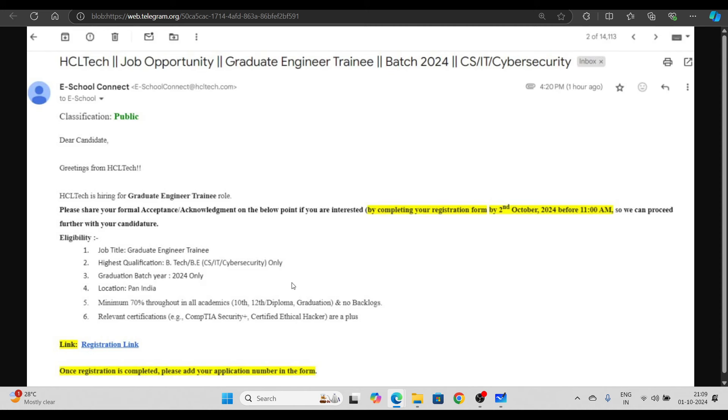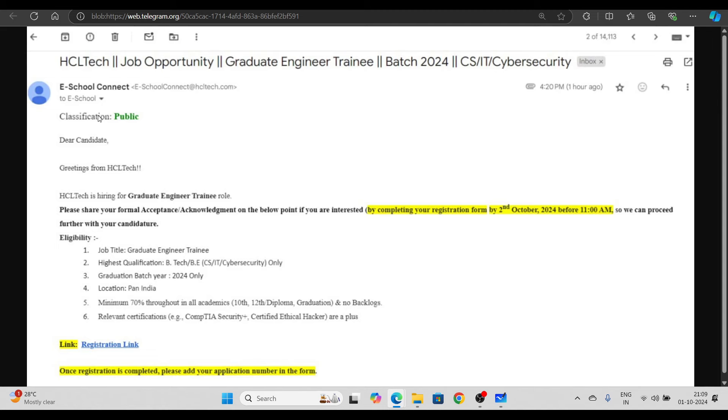You can see that HCL Tech has already been added. We are getting new hiring here. Every single candidate who has been shortlisted from HCL Tech, that's a very good opportunity because this is for Graduate Engineer Training. All the best for it.